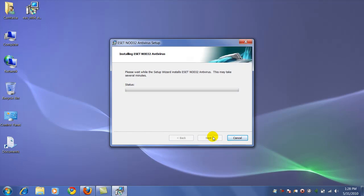The speed of the installation will depend on how fast your computer is, but it is pretty quick. After it's installed, we'll have another video prepared for you with a little more information about a few customizations and how to update it.